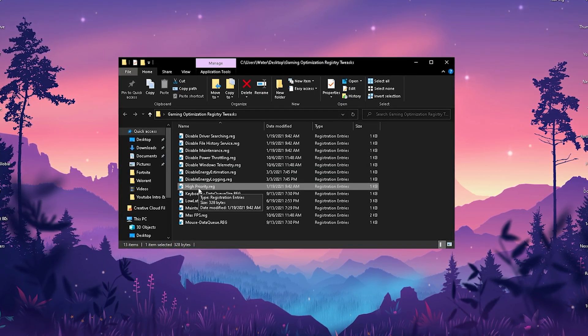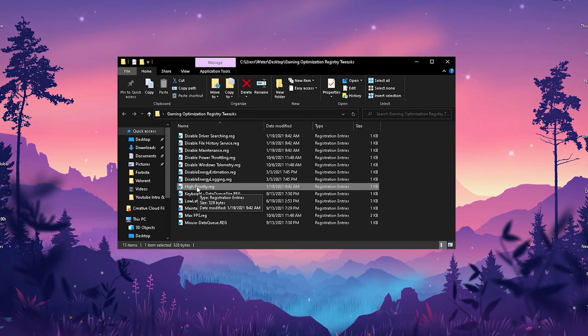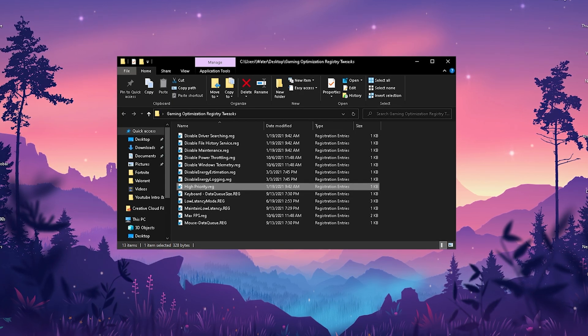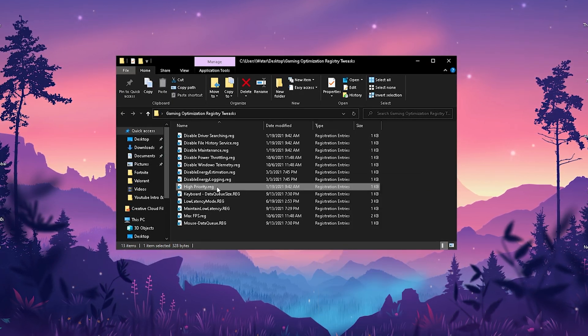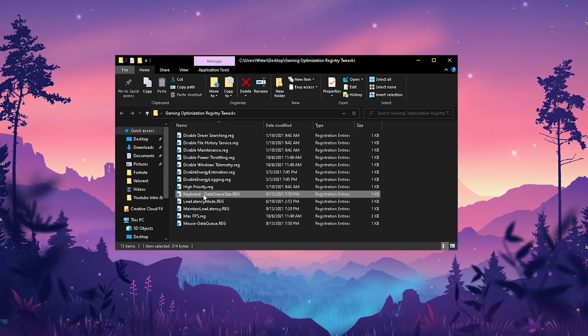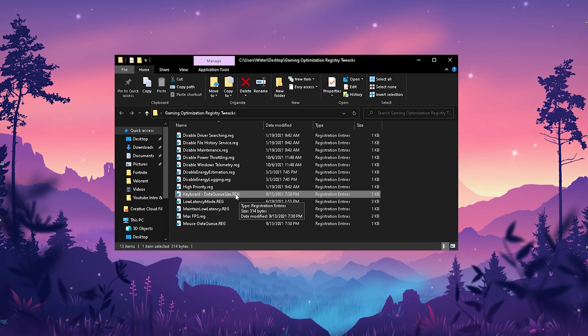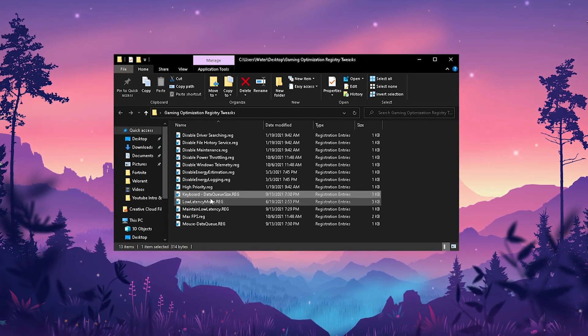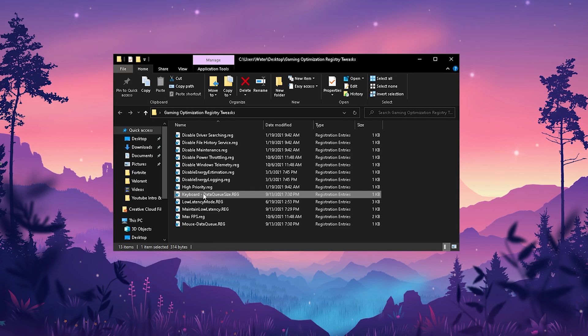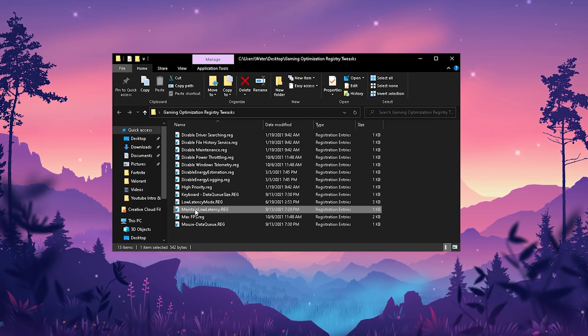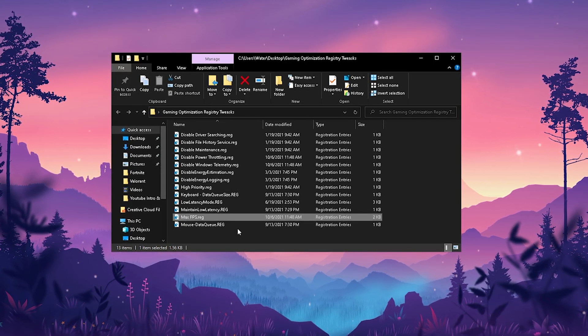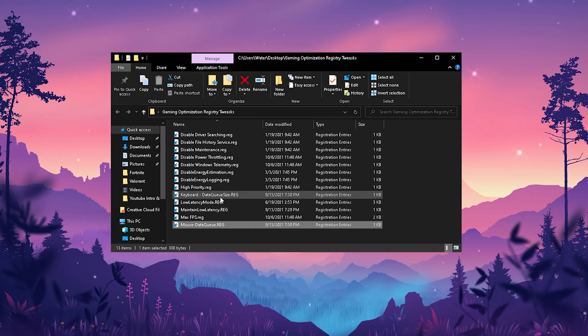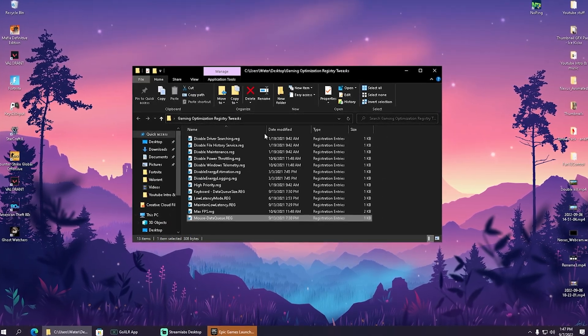We also have disable Windows telemetry which is basically just creating cache files on your PC, disable energy estimation, disable energy logging. We're also going to put Fortnite onto permanent high priority mode - super important so you don't gotta do it all the time with your task manager. Then we also have keyboard data queue size which we're going to put to the lowest amount of latency possible. We have low latency mode, maintain low latency mode, max FPS, and mouse data queue size.